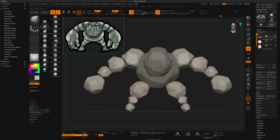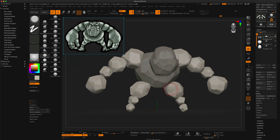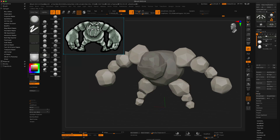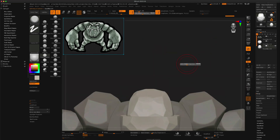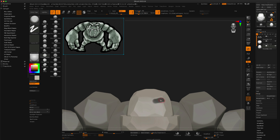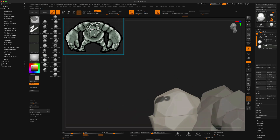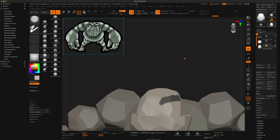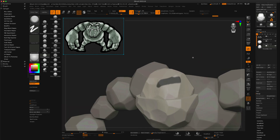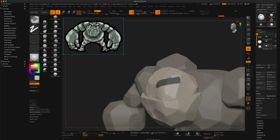Right here I'm just adjusting the legs using the move brush, and I just keep going back between using the move brush and then using the trim dynamic. The next step was to create those big eyebrows.